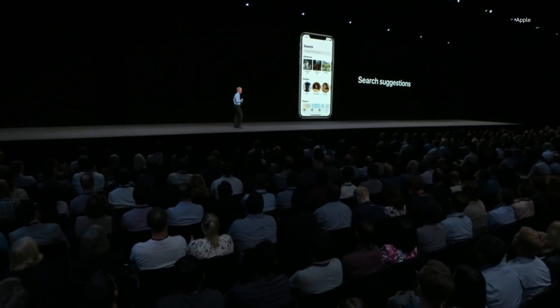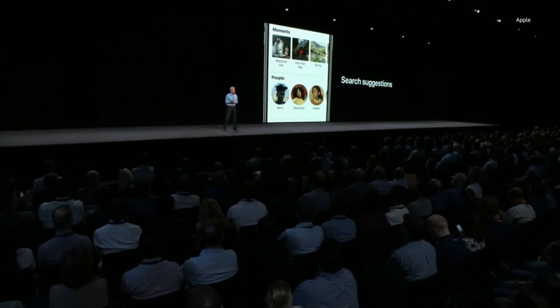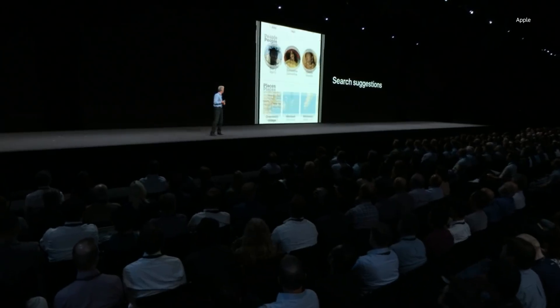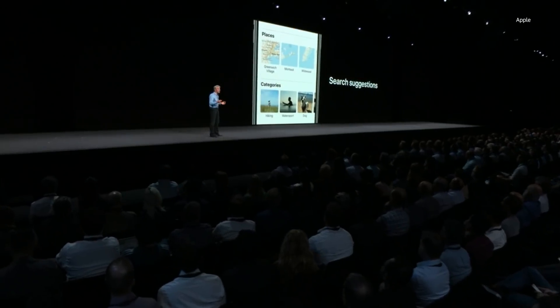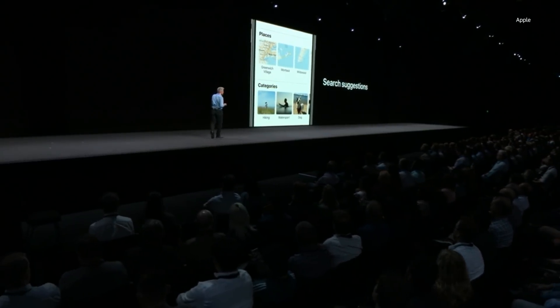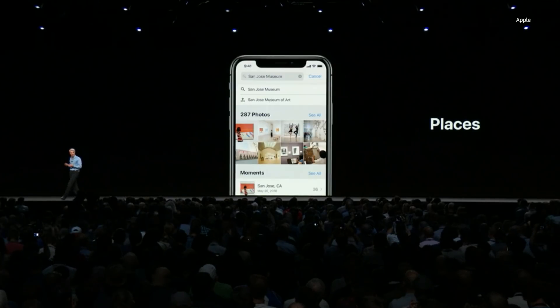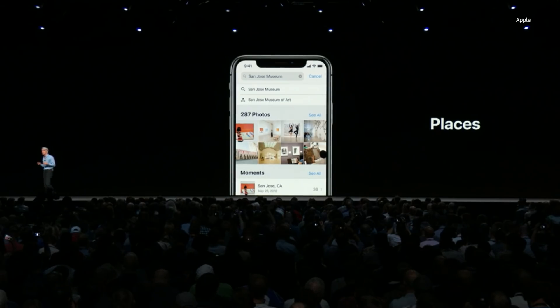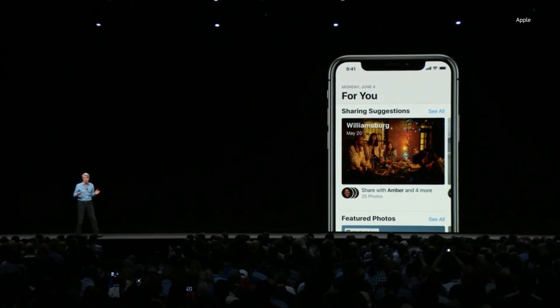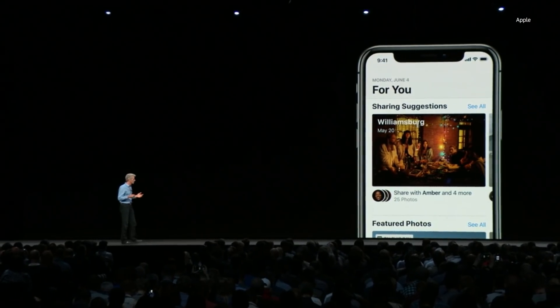With search suggestions, Photos will highlight things for you like key moments and people that are important to you, places where you've taken great photos, and even categories of photos like hiking and water sports. Search is much more powerful than ever — you can search for places by business name. We've also added sharing suggestions.